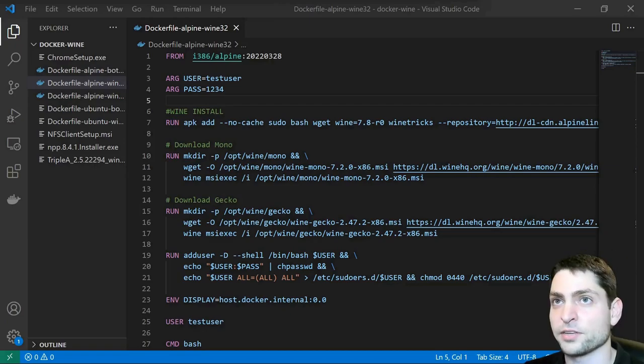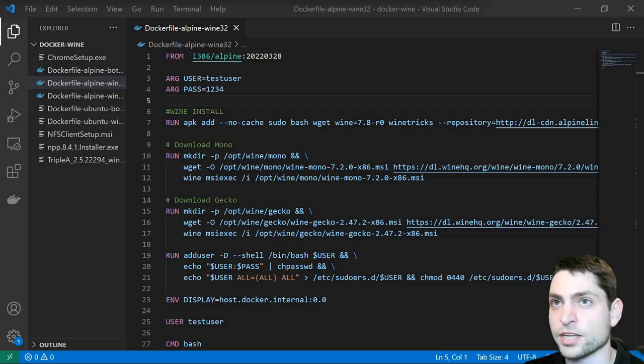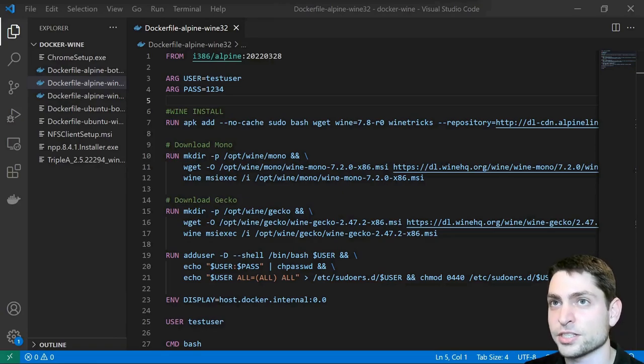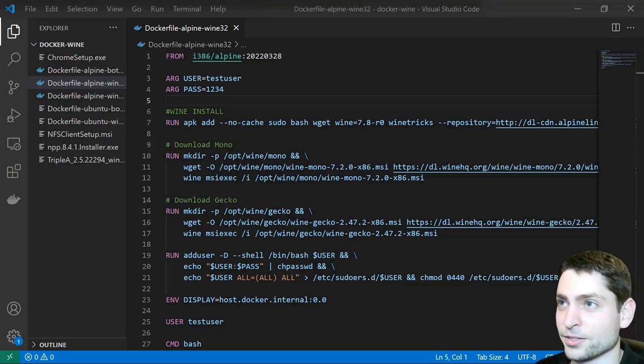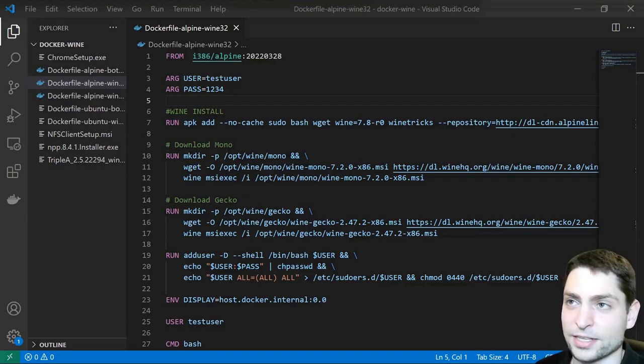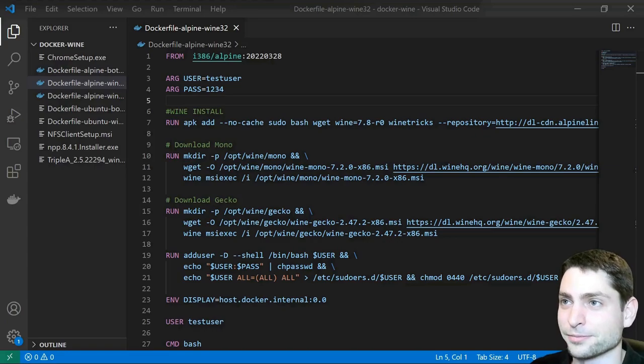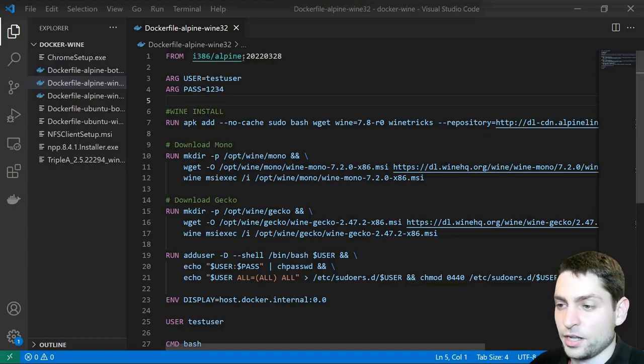I have prepared a few Docker files, we will build the images from scratch, then we will start the containers, and then we will try to install the Windows applications inside of the containers, try to run the applications and see what we can do with it, if they are any good. As always, all the necessary links are in the description, as well as the Docker files and also down there you can find the timestamps, so you can skip any part of this video.